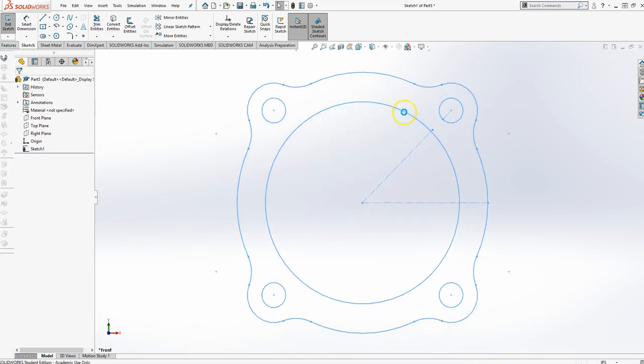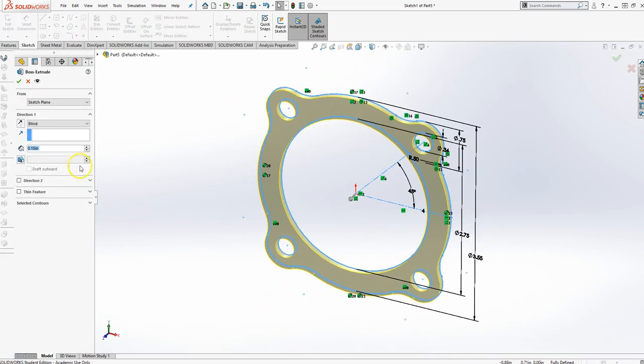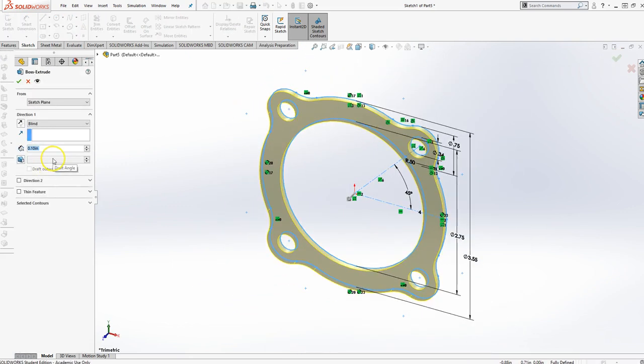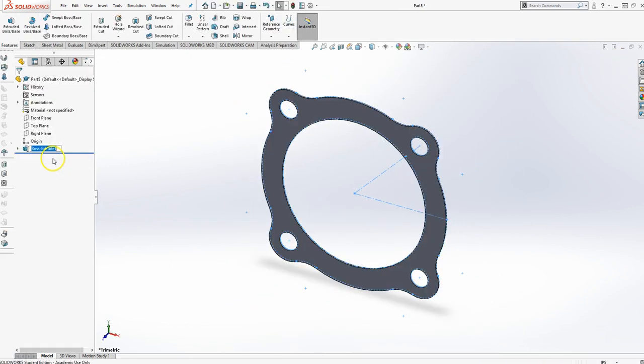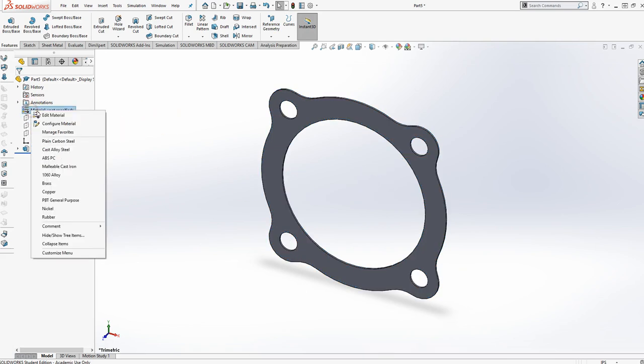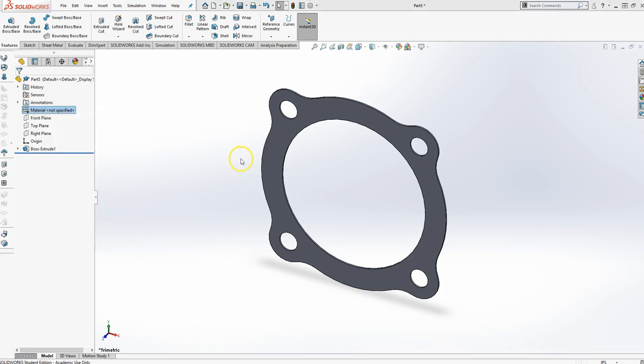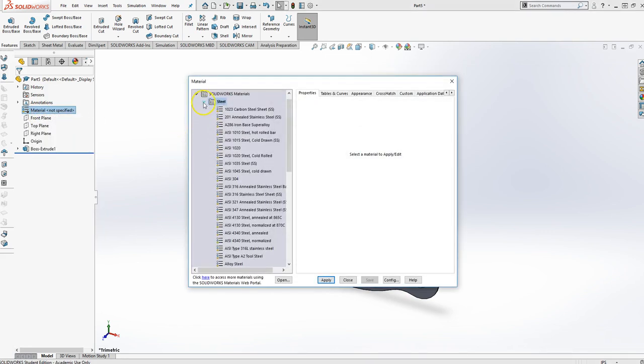And the material is viton. So I'll go ahead and right-click, edit material.